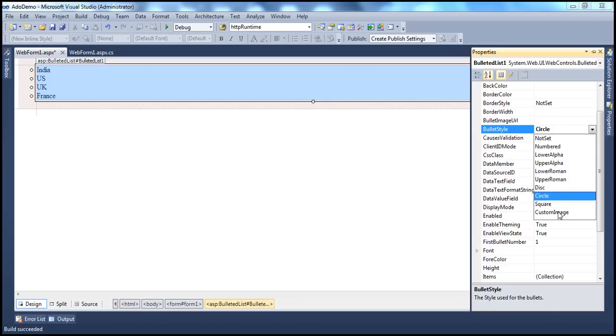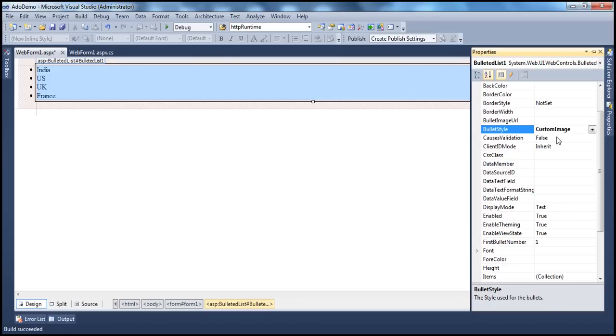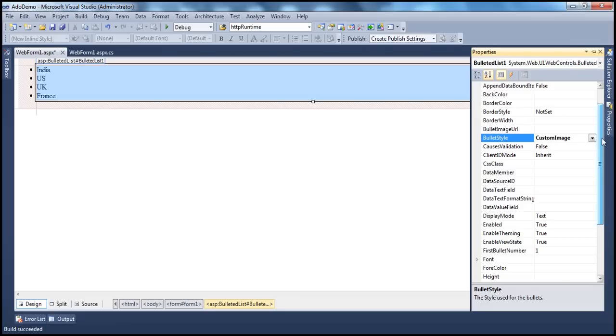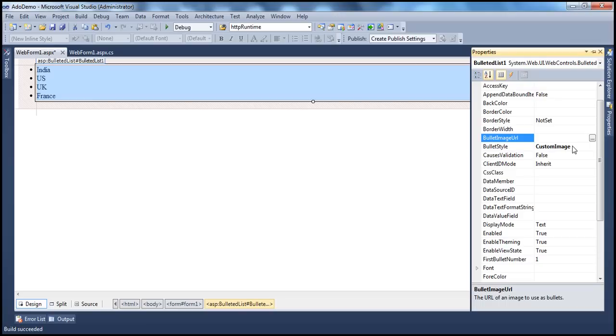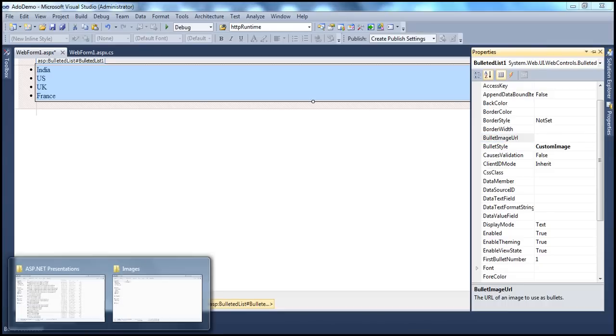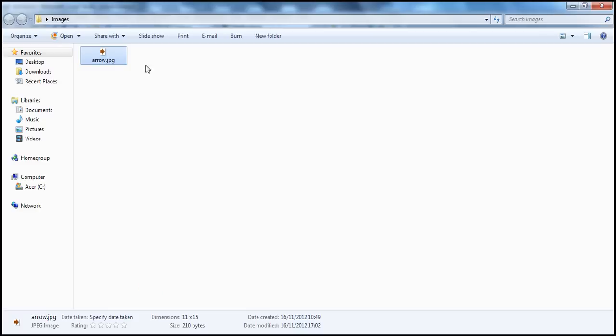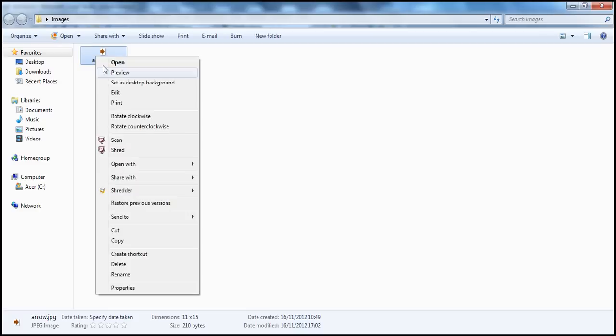So when I specify custom image as the bullet style, then you need to specify the bullet image URL. You're saying, I'm going to use my custom image. So in that case, you'll have to tell where is that custom image, what's the path of that one, using this bullet image URL property. I already have an image here. Let's copy that.